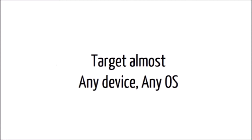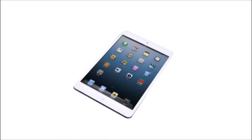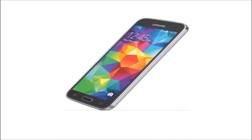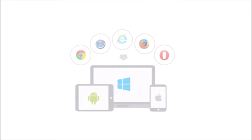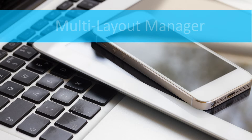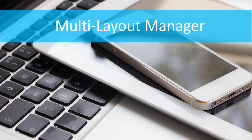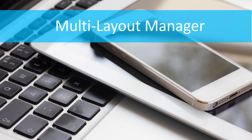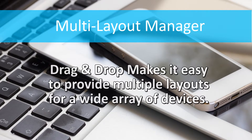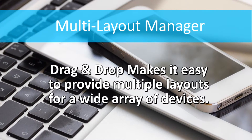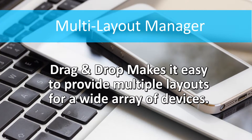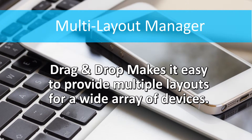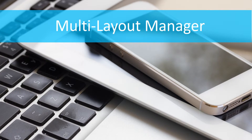Target almost any device on any operating system. We go beyond the capabilities of responsive design. Our drag-and-drop WYSIWYG functionality makes it easy to provide multiple layouts for a wide array of devices.